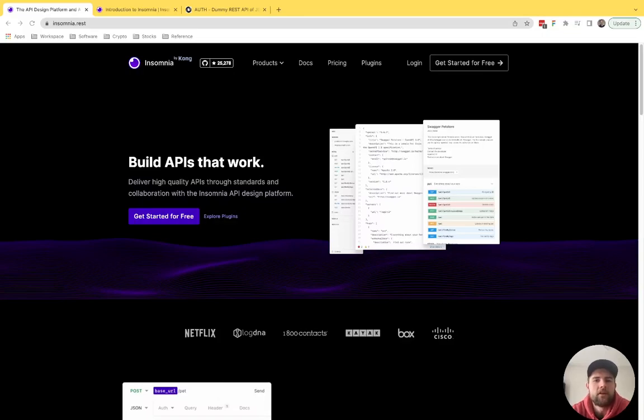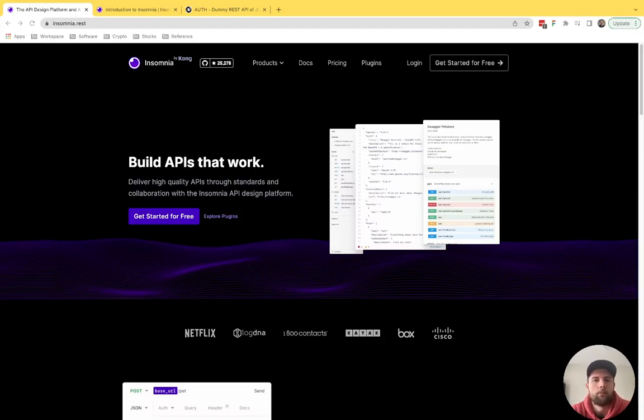In this video, I just want to take a few quick minutes to explain why I switched from Postman to Insomnia for testing and building out APIs.